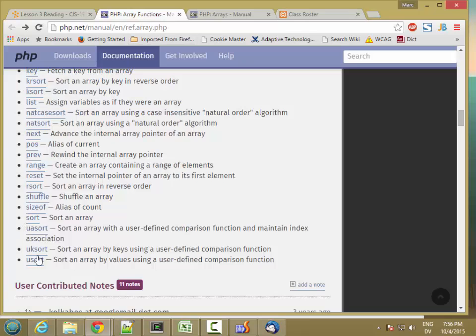And then there's more sort functions. So that's a brief overview of the built-in array functions in PHP.